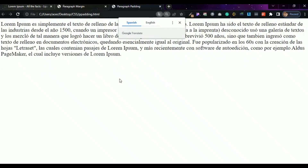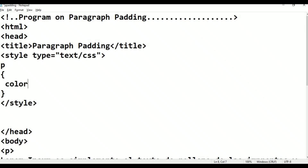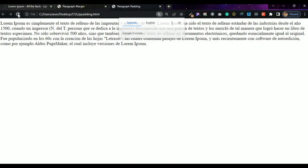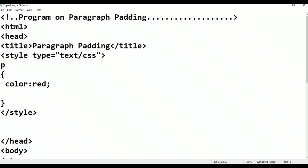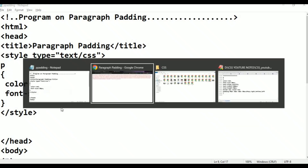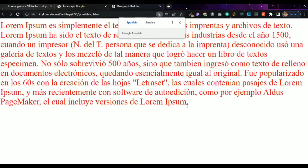In the styles, the first property to add is color. Set color to red. Press Ctrl-S to save, Alt-Tab to switch to browser, then refresh. The color is now red, but the right-side alignment and text size are not yet set.